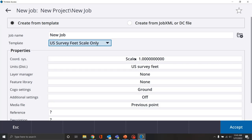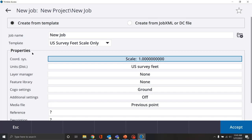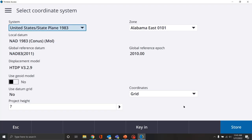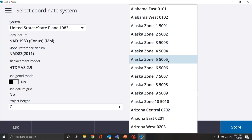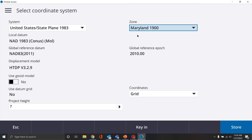So let's set this up to run a GPS job. We're going to select the coordinate system. You'll notice we have a list of different properties for the job. We can click on the word here to the right, select from library, and that brings us into our coordinate system menu. We want to be in United States Plane 1983. Our local datum and global reference for this system are going to be default. The zone — I'm working in Maryland, so let's hit M for Maryland. Maryland only has one zone, so we'll select Maryland 1900.